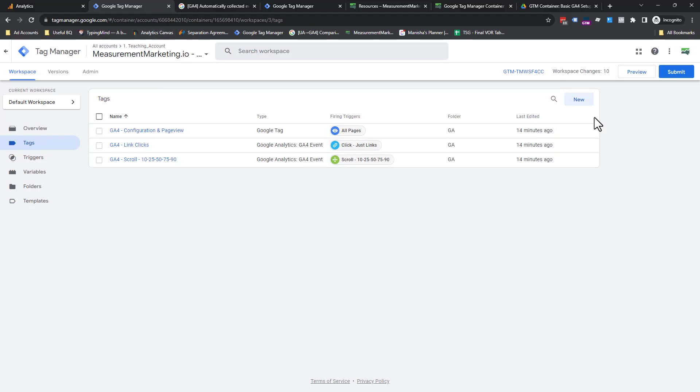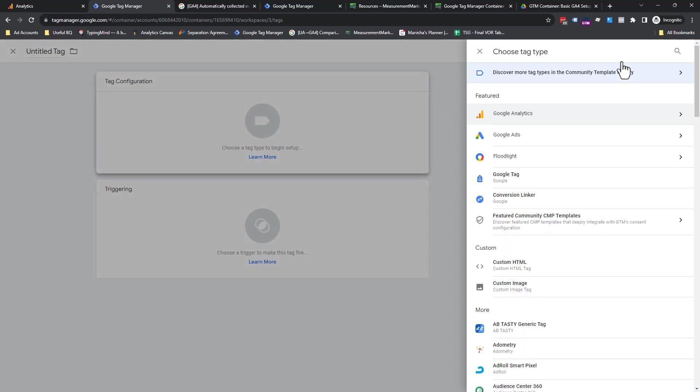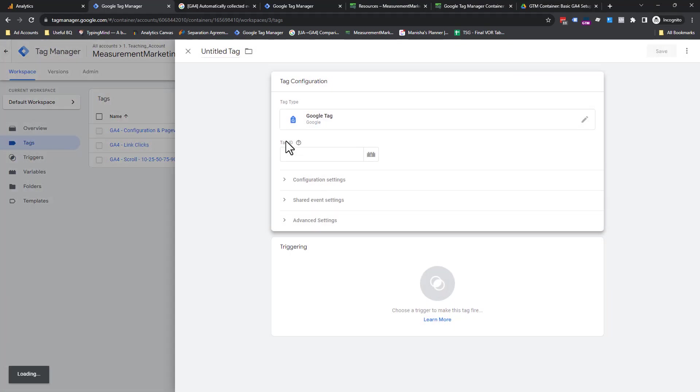So we're going to come into GTM. We're going to click on new. We're going to click on tag configuration. We're going to scroll down to the Google tag.